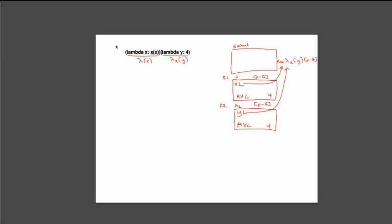And since we're not binding this to anything in the global frame, we're not going to have any global variables. And so this is going to be the end of our environment diagram.